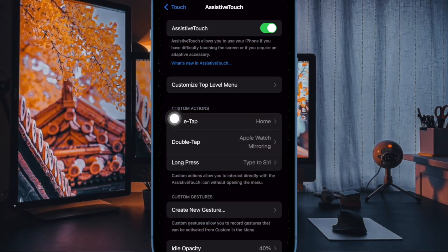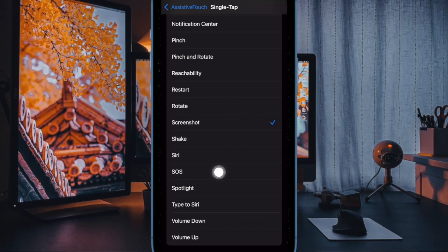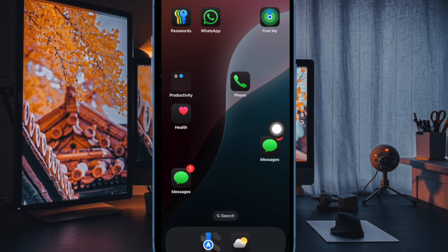Under the Custom Actions section, choose the Single Tap option, and finally select the Screenshot option. You're all set.